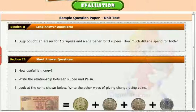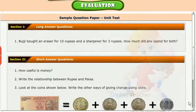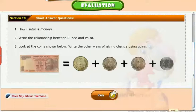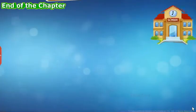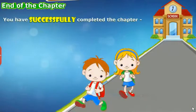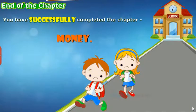Test your understanding of the chapter by taking the mock unit test. You have successfully completed the chapter on money.